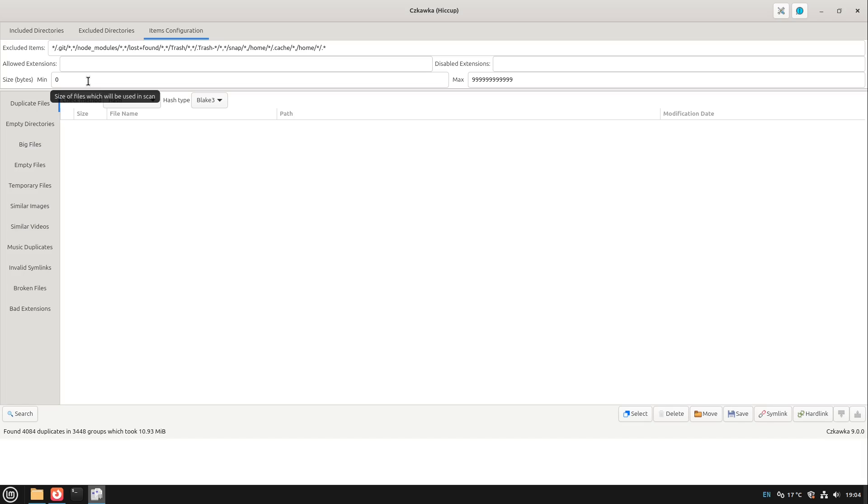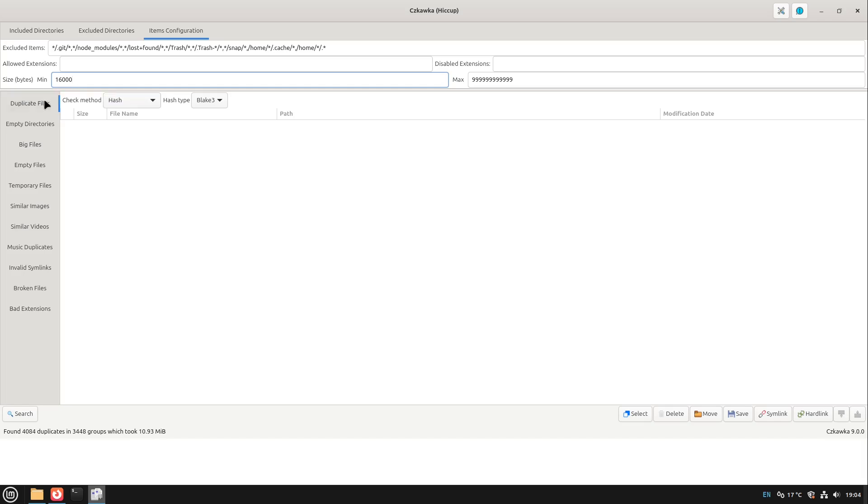So this is all right and now we have this minimum size disabled. But usually it makes sense to give it a limit, for example about 16,000 bytes which is 16 kilobytes. This makes it much faster and to be honest such small files are not wasting our file system. I would agree to the software developers that it only makes sense for bigger files to be searched for duplicates.